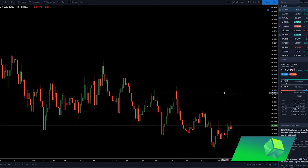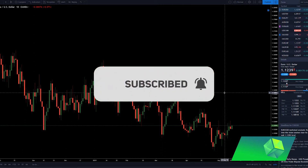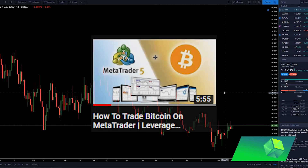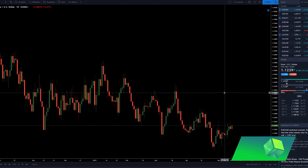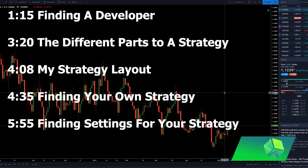Before I get into the video, make sure to like and subscribe if you would like to see more MetaTrader 4 content and coverage on the automated trading market. I also want to mention that I have made a video on how to trade on MetaTrader with cryptocurrency, so if you currently only trade cryptocurrency, you can still easily trade on MetaTrader. But anyways, let's get right into this video and talk about how to make a custom MetaTrader 4 expert advisor.